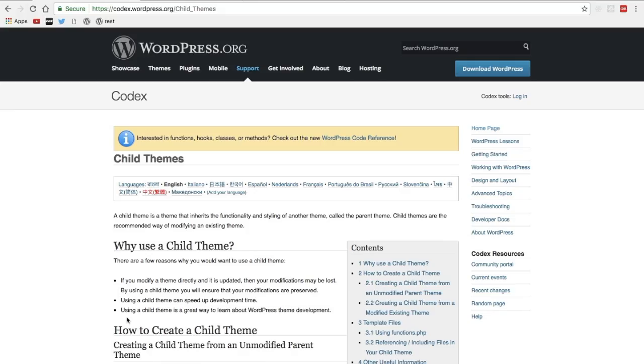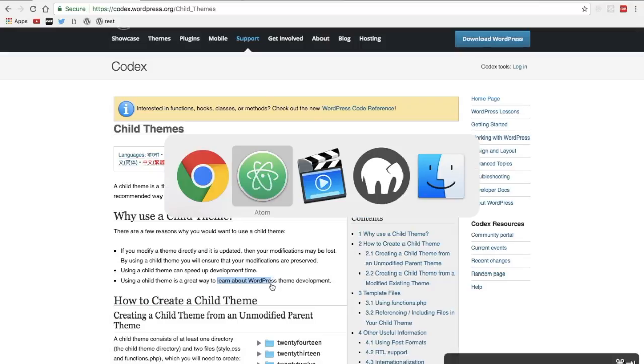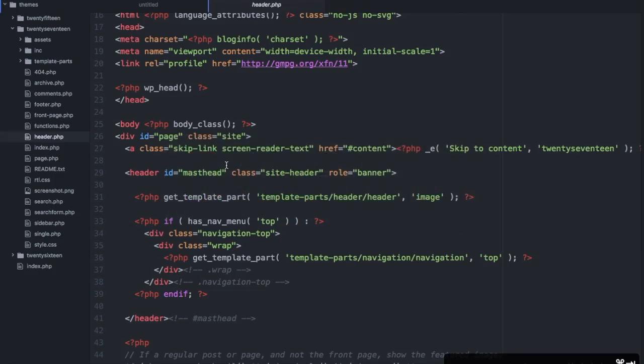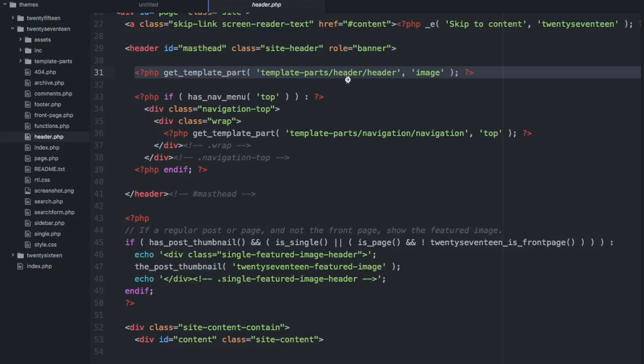Another reason, which is my favorite, is so that it teaches you how to learn about WordPress theme development and when you're looking through a parent theme, as we'll call it, you can see here there's a lot of practices that are generally in the WordPress dev community best practices.